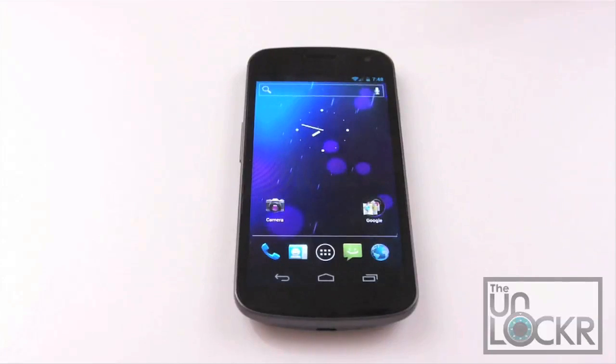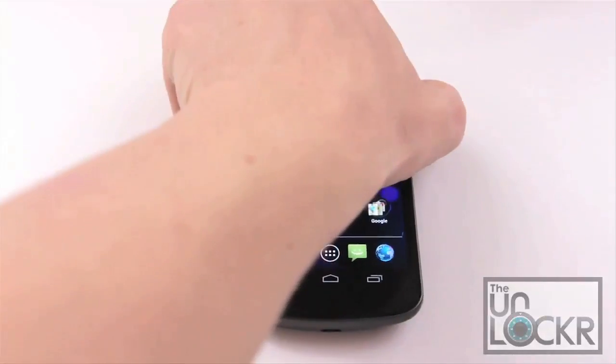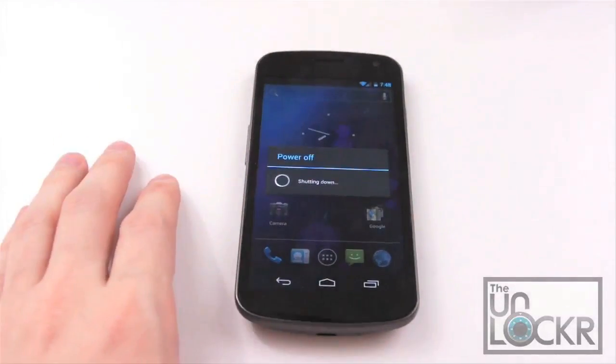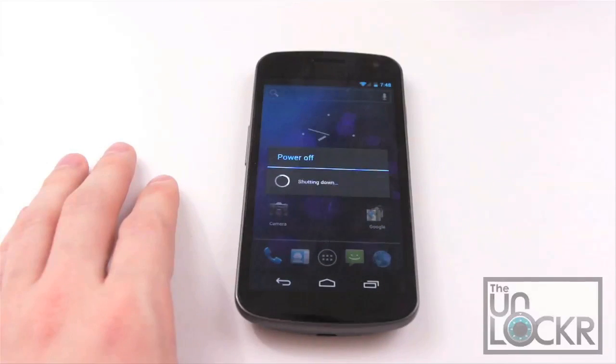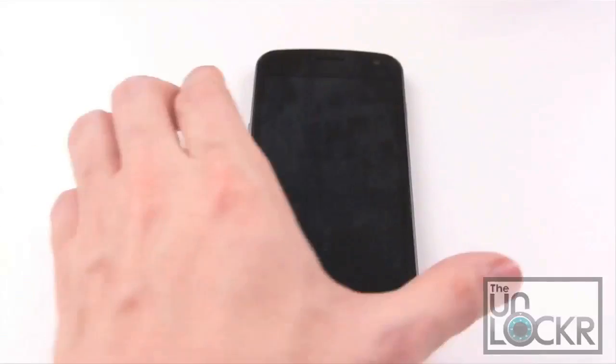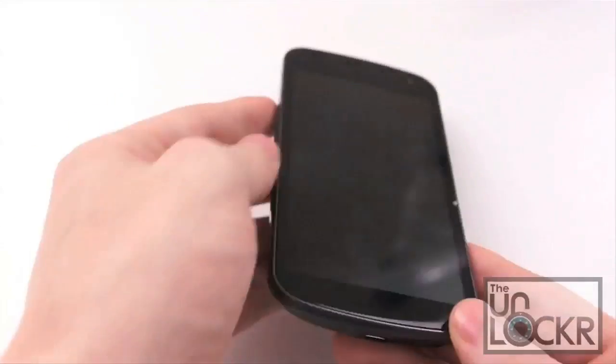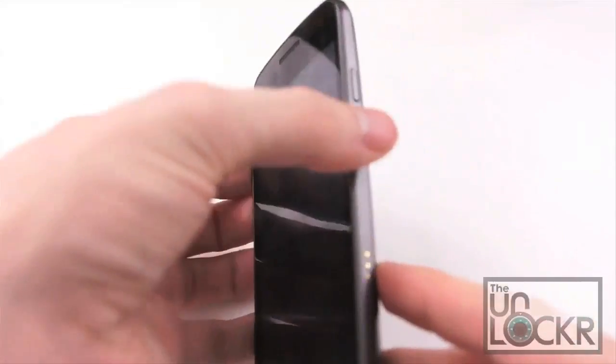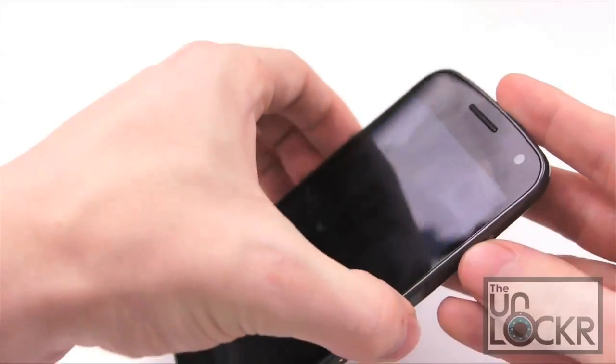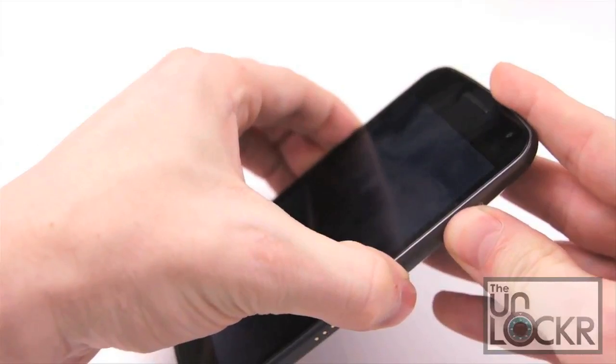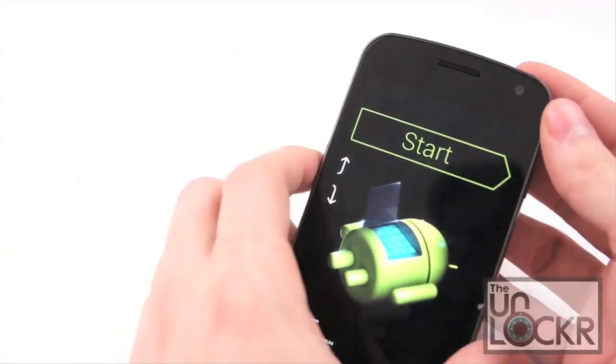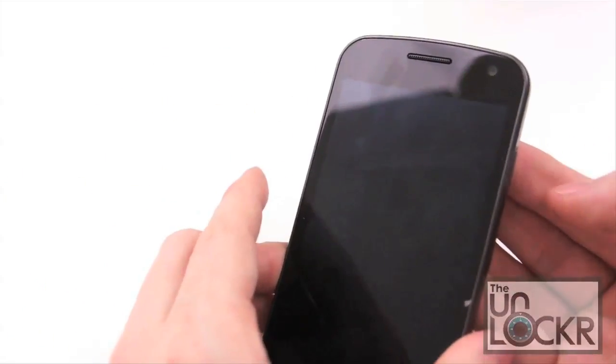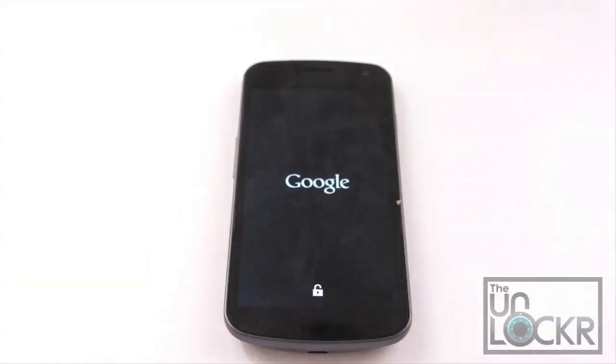And wait for that to transfer. Now that that is transferred, we're going to unplug our device, then we're going to power it off. And give it a few seconds once the screen turns off to make sure it's completely off. Then we're going to hold down both the volume up and down buttons and power at the same time until we get our bootloader screen. We're going to hit volume up twice to get to recovery mode and select it. And wait for the device to boot into recovery.